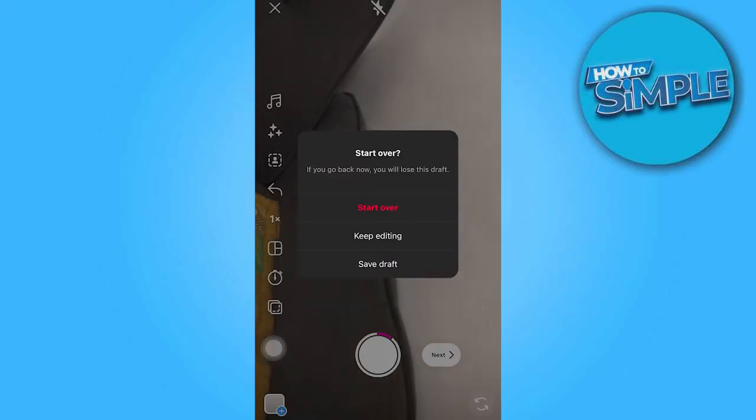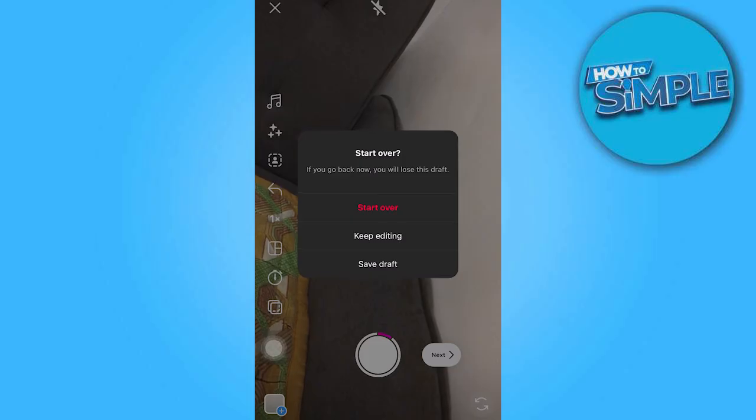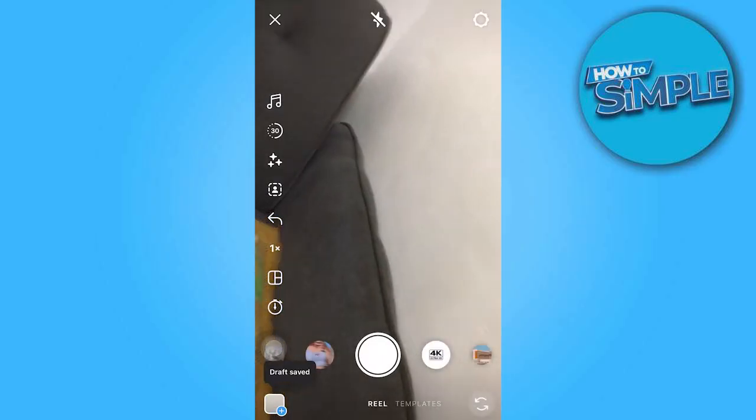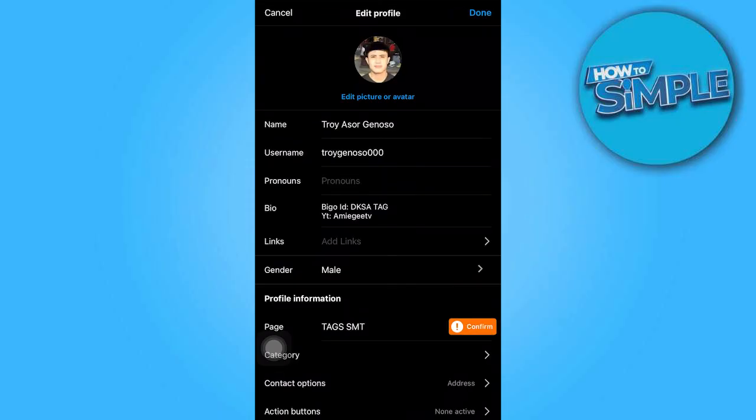For now, let's save it as a draft. To add the link to your Instagram profile, tap on the Edit Profile button.